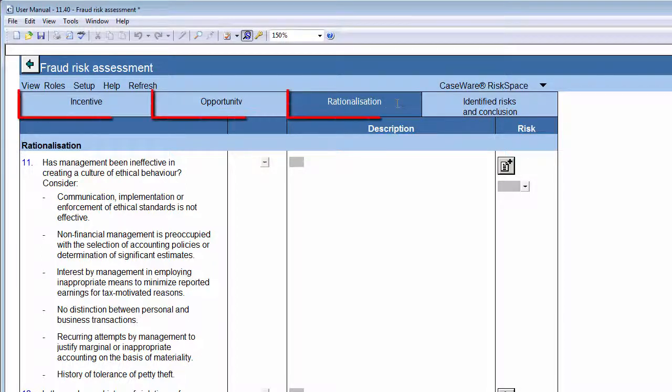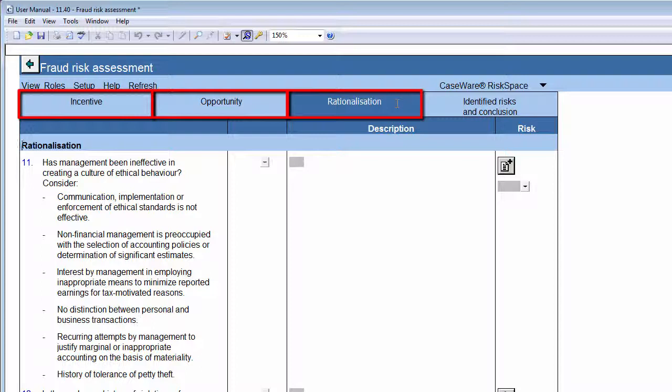On each tab, you'll be guided to consider various factors relevant to the client, enter a description if required, and raise a risk if necessary, just as we did previously in the document for small entities.